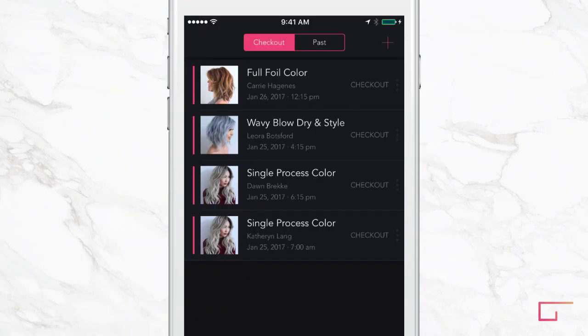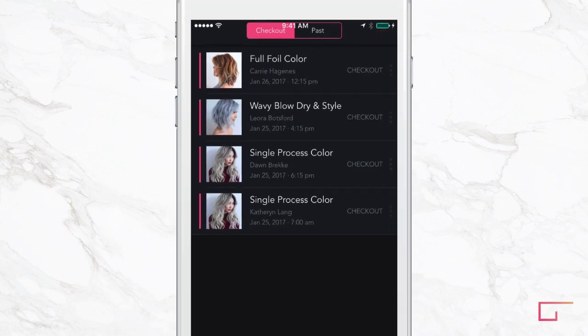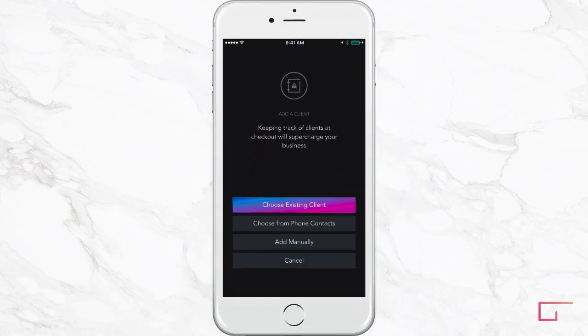You're not limited to using checkout for only these appointments. At any time, you can tap the plus sign in the top right to create a new checkout for a walk-in or retail purchase.